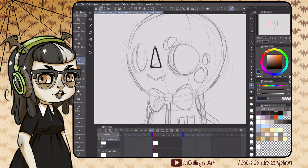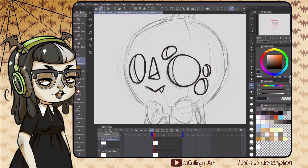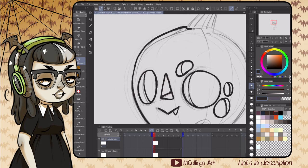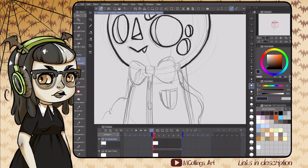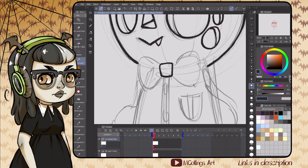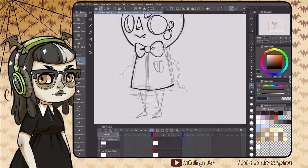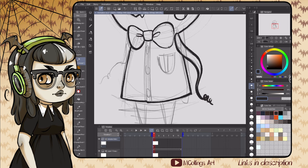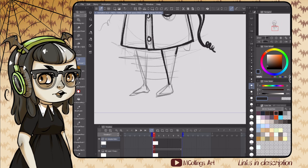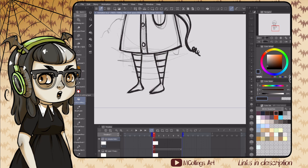Hey guys, welcome back to my channel. Today is part two of the animation series that we're working on. Last time we covered where to find the animation tools within Clip Studio Paint. If you haven't already seen that video, I would recommend going back and watching through that one at least partially before you do this one. This one is going to be a little bit more specific on the onion skin and light table tools.